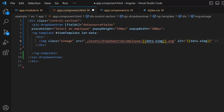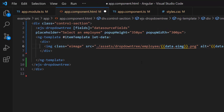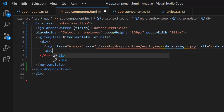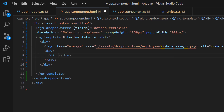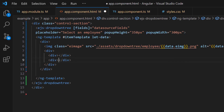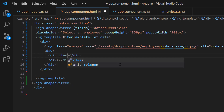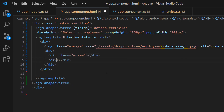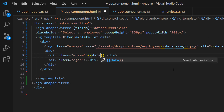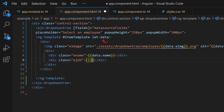Next, I am going to add employee names and their designations to the items, so let me create two more division elements with appropriate class names. Then I assign the data source fields — name and job — to the division elements using a data parameter.